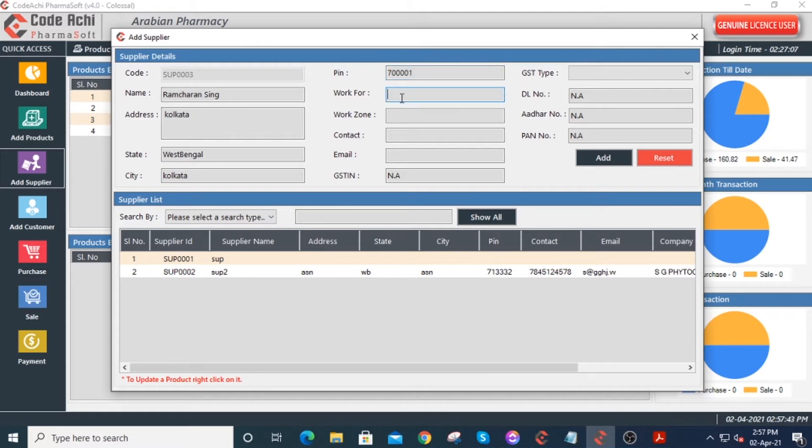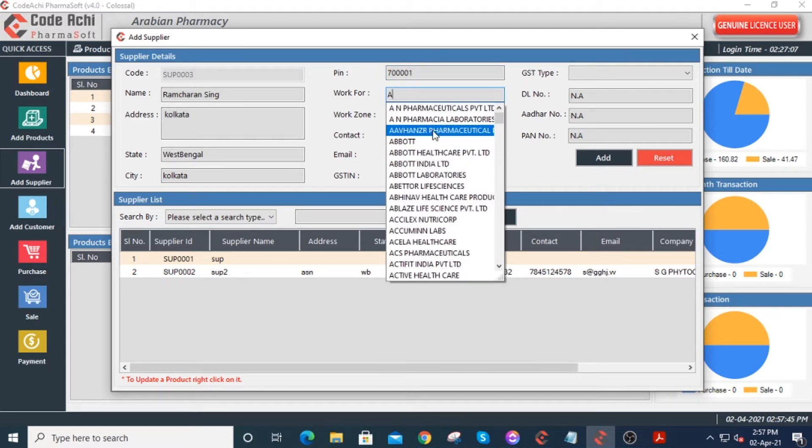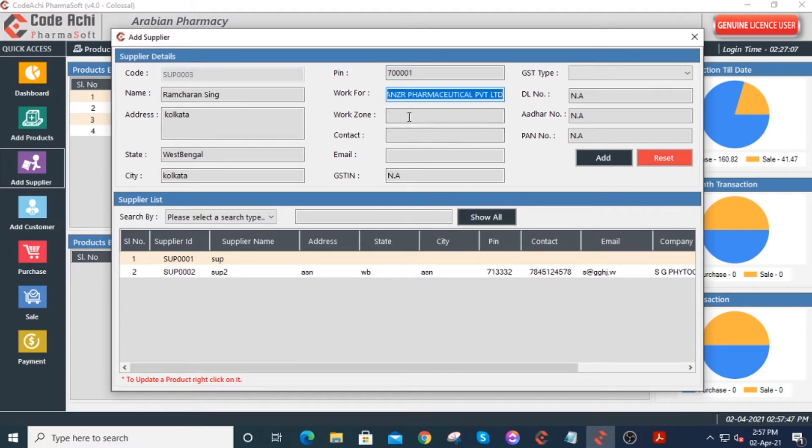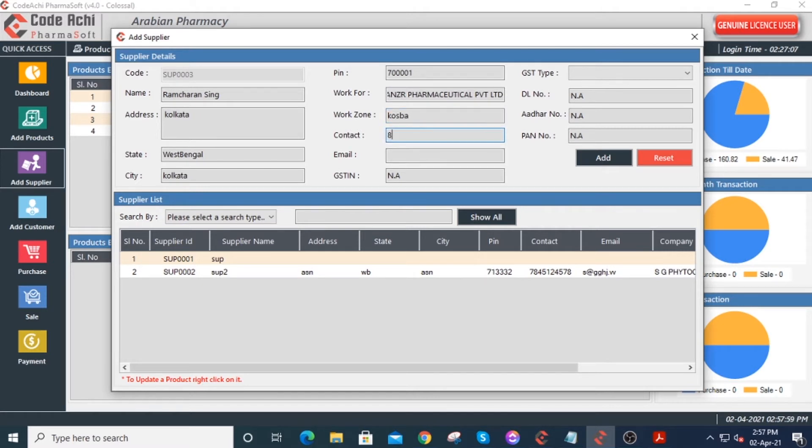Under the work for field, enter the name of the company the supplier worked for. Enter the work zone of the supplier, contact number, and email ID of the supplier.